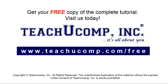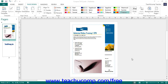In Publisher, you can set the page size, orientation, and margins in the publication. To do this, click the Page Design tab within the ribbon. The buttons that control the page setup of the publication are in the Page Setup button group.